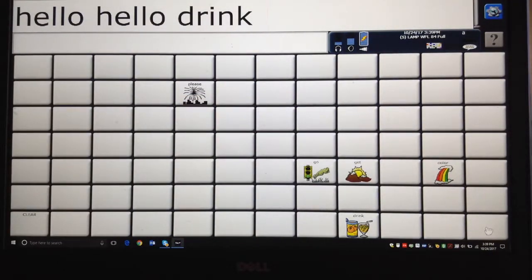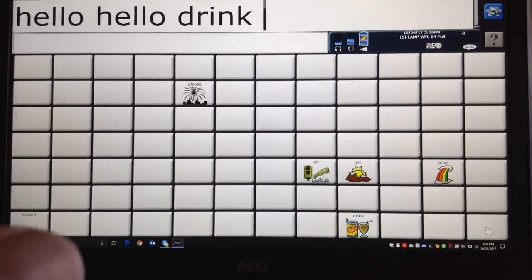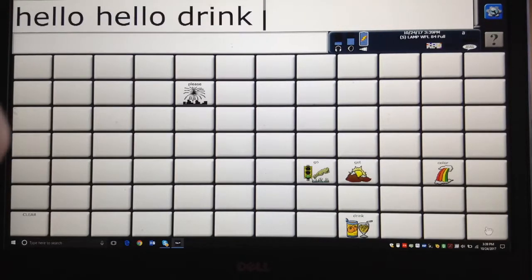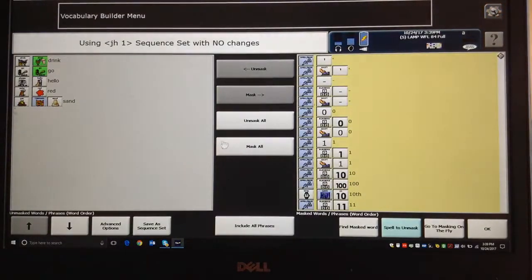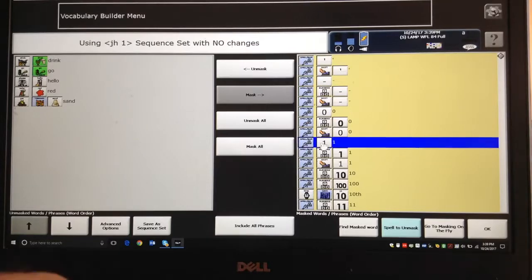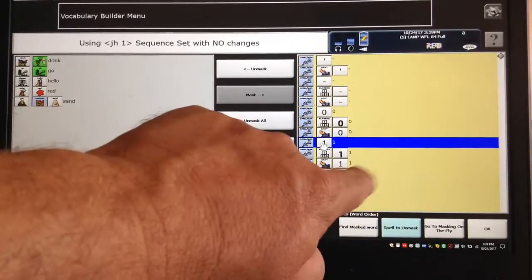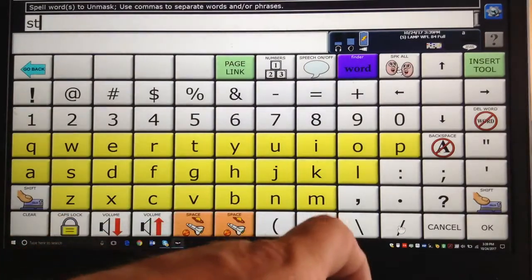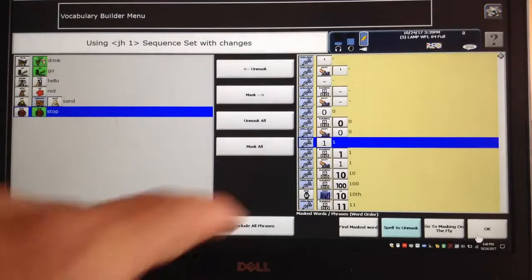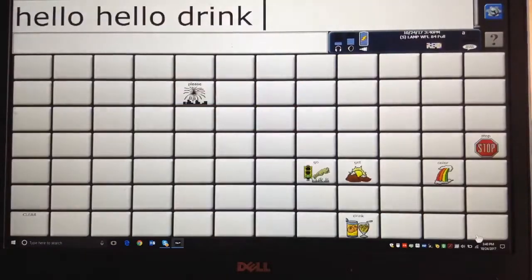This is a way to use Vocabulary Builder to have a list of words you want to use again for some activity. Now let's say you're in this activity — JH1 is some list John learned for a certain activity — and in the middle of it you realize you really want to tell people to stop. To add to the list without starting over, just hit the Toolbox, go to Vocabulary Builder menu, skip the Mask All part, make sure it says Spell to Unmask, spell the word Stop, and when you say OK it pushes Stop over and you can see it exists there.